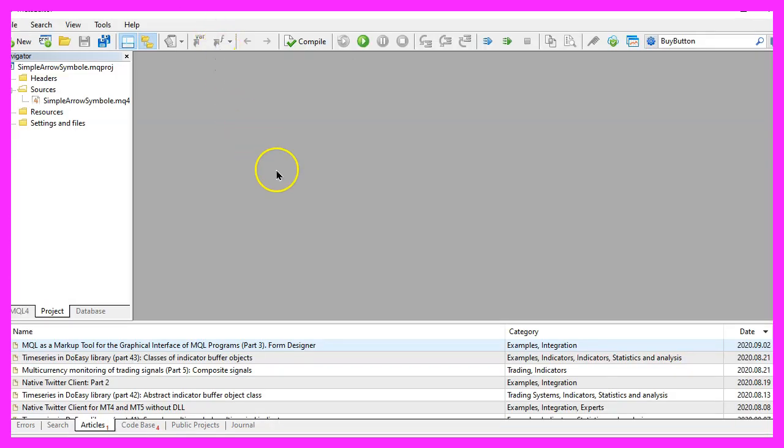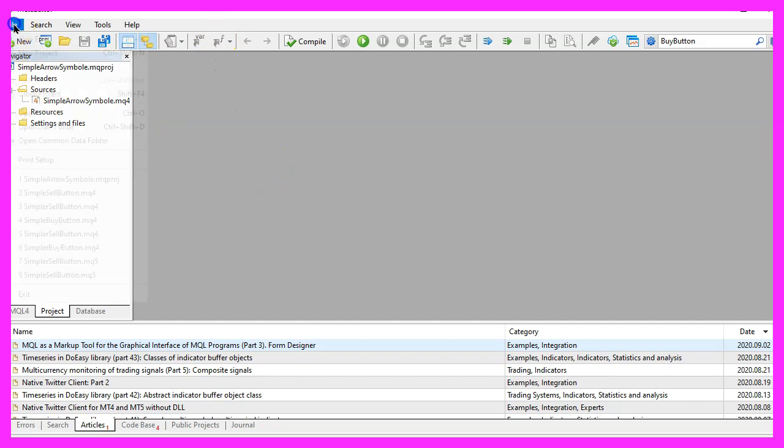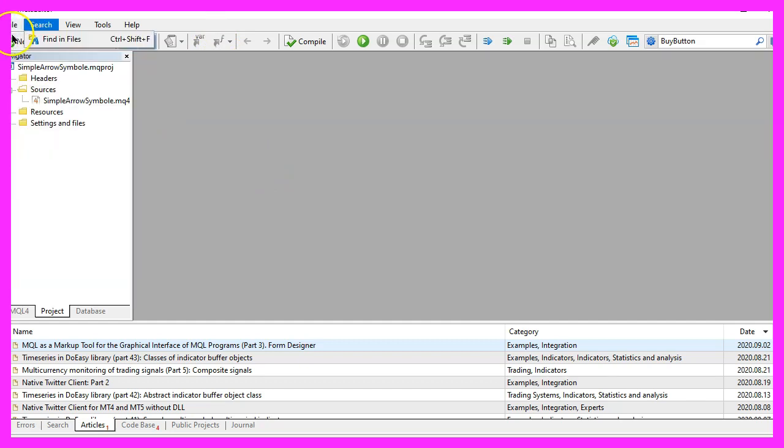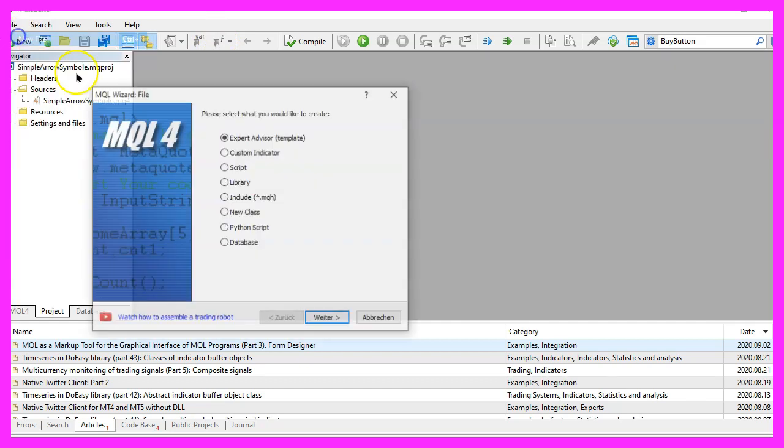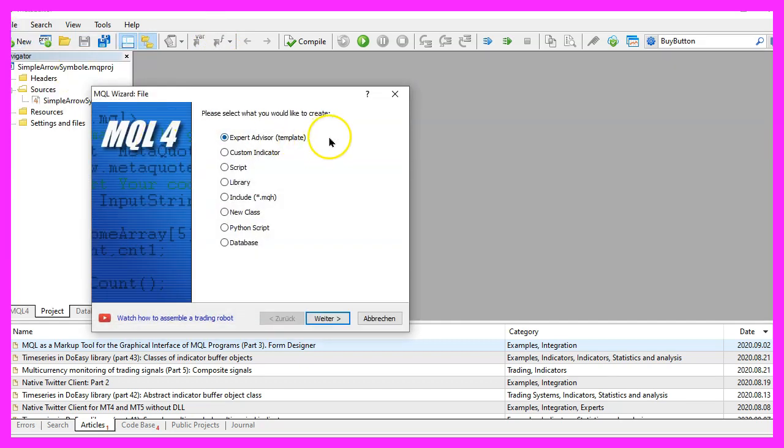Now you should see the Metaeditor window and here you want to click on file, new file, expert advisor from template, continue.